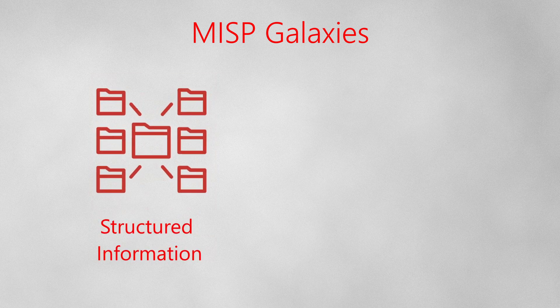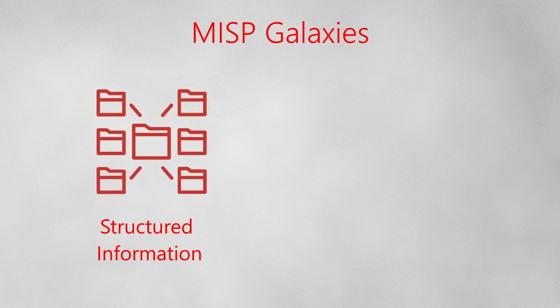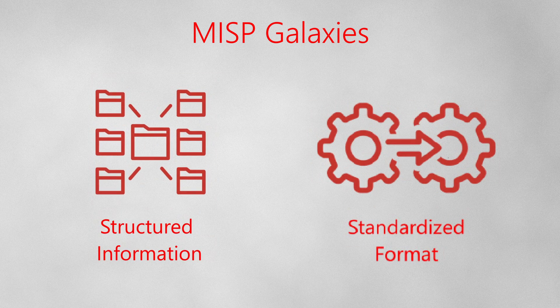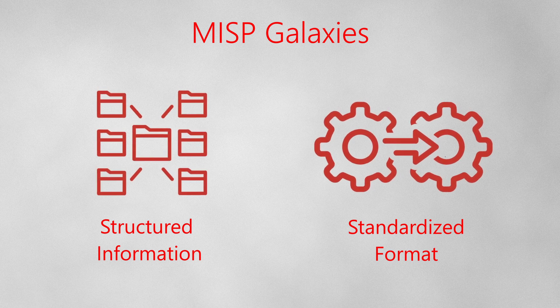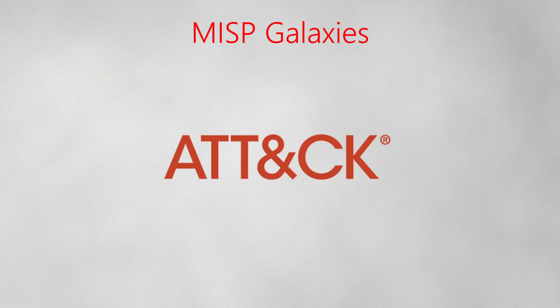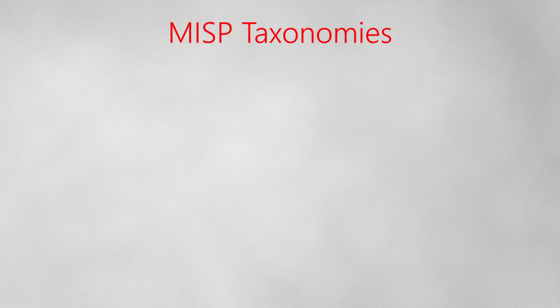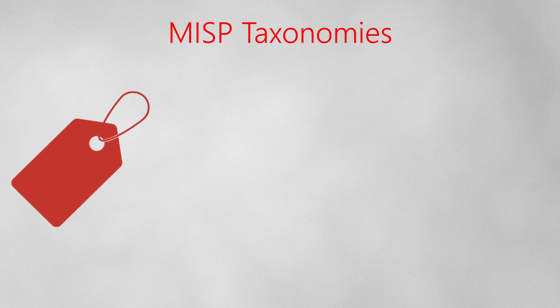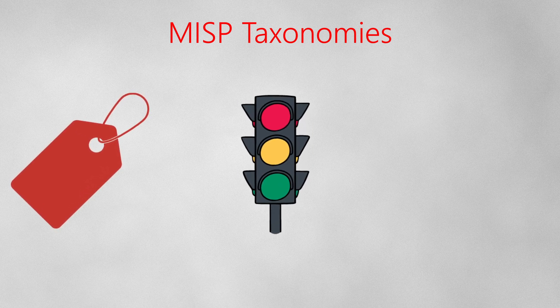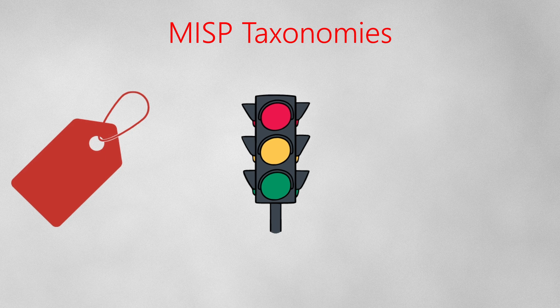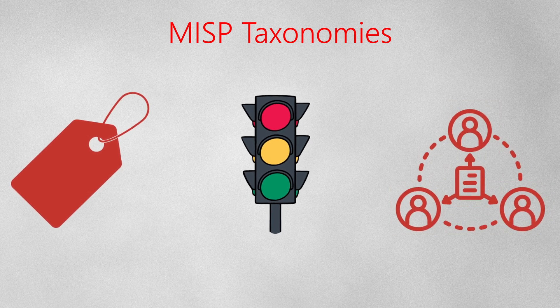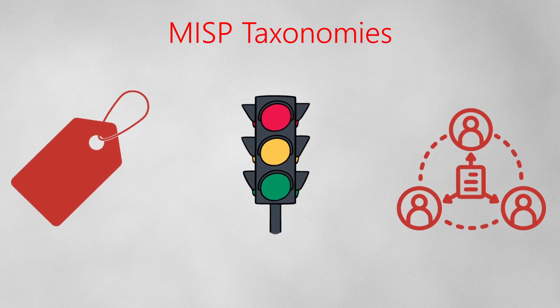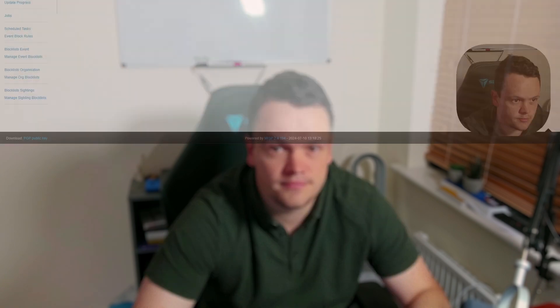Next, you want to ensure you are running the latest MISP galaxies and taxonomies. MISP galaxies are a way to add structured threat information to a MISP event and are a standardized and interoperable format. For instance, you can add a MITRE attack technique to describe how an attack was performed. MISP taxonomies are a way to classify a MISP event by adding a tag to it. A good example of this would be the traffic light protocol tag or TLP, which you can add to a MISP event to classify how that intelligence should be handled and shared with others. You will want to update both MISP galaxies and taxonomies before starting anything else, or on a monthly basis while using the platform.